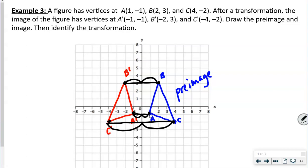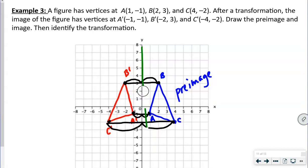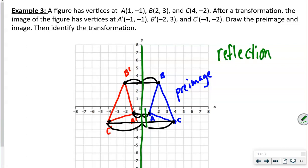The vertices are the same distance from the y-axis, so this is a reflection — a reflection across the y-axis.